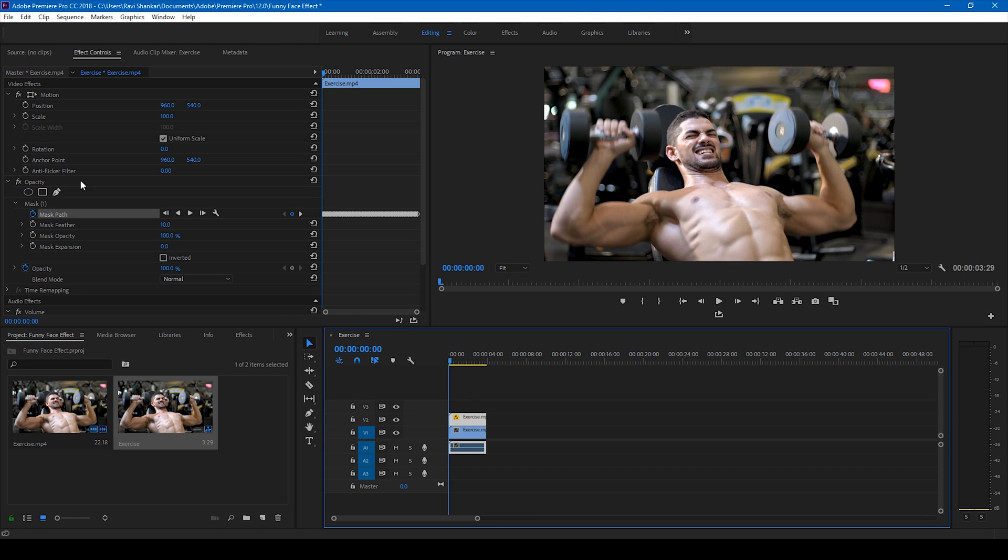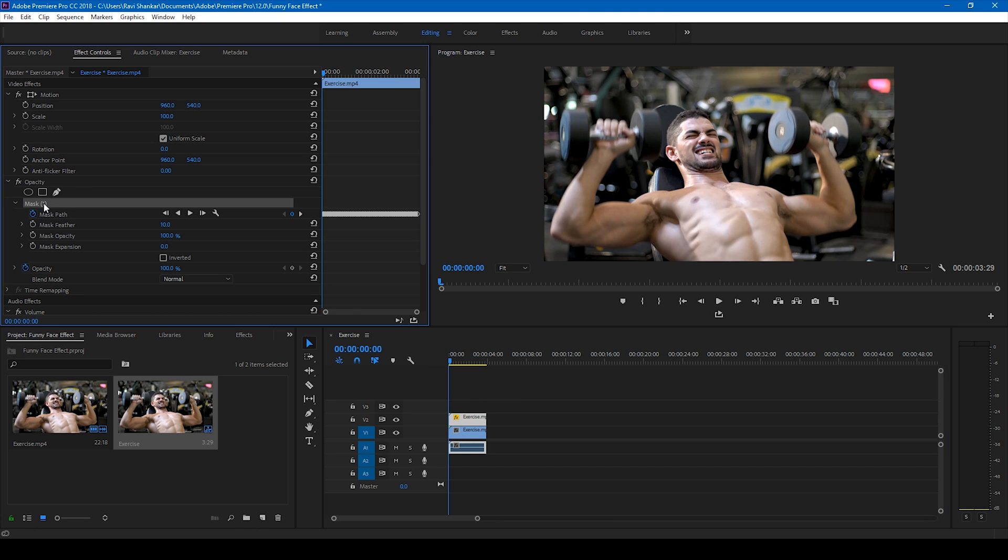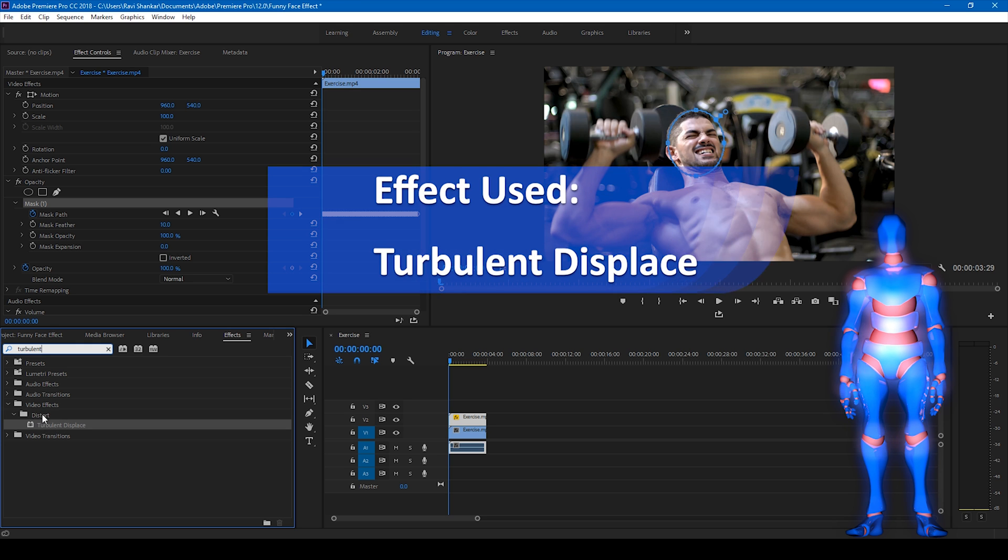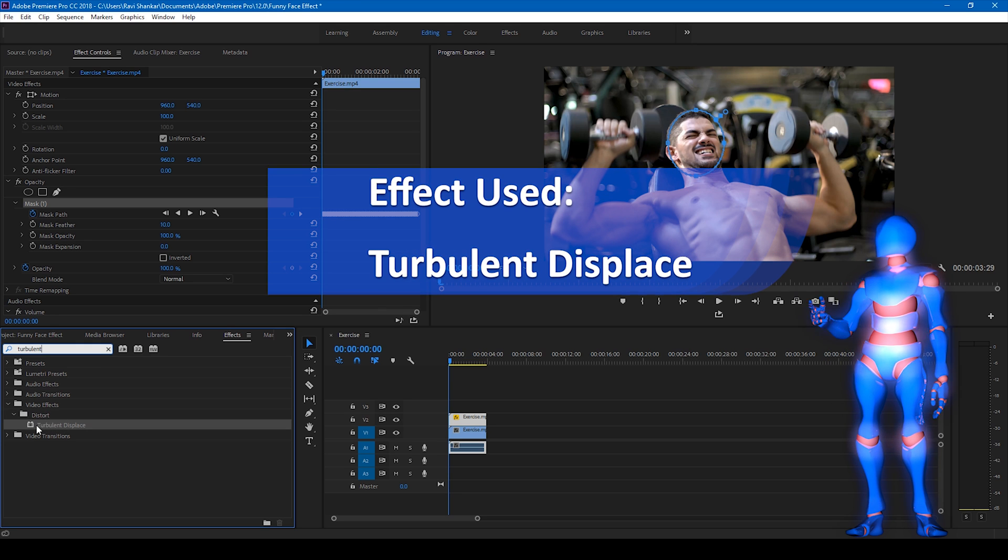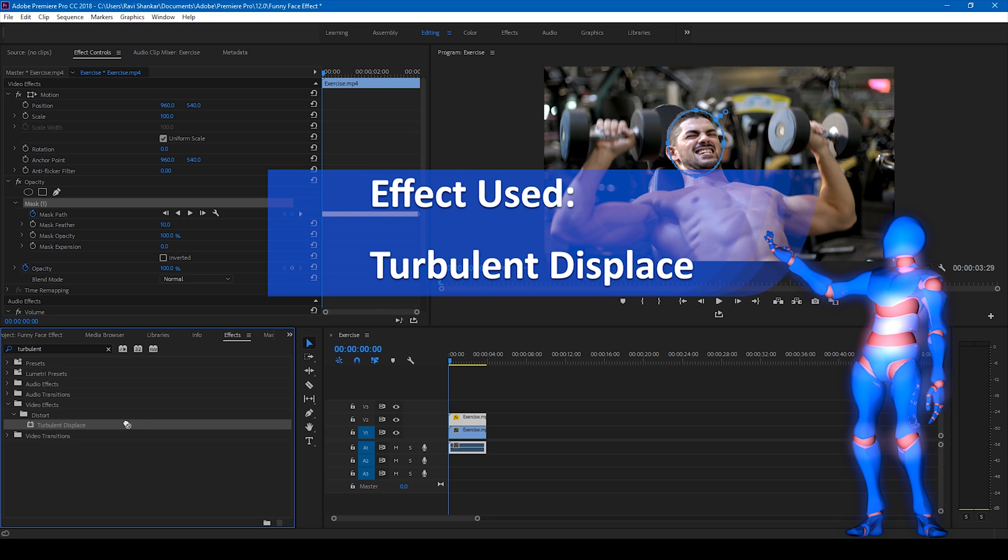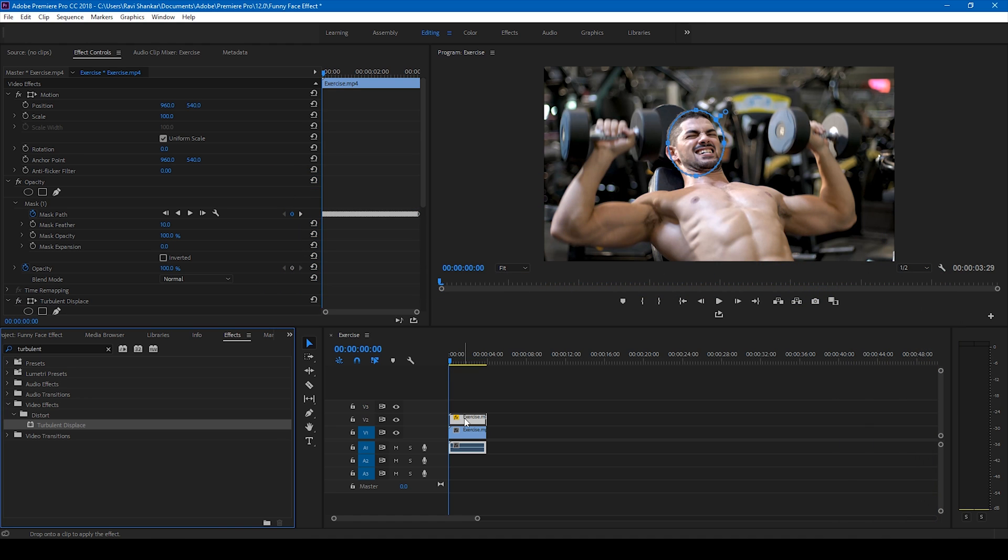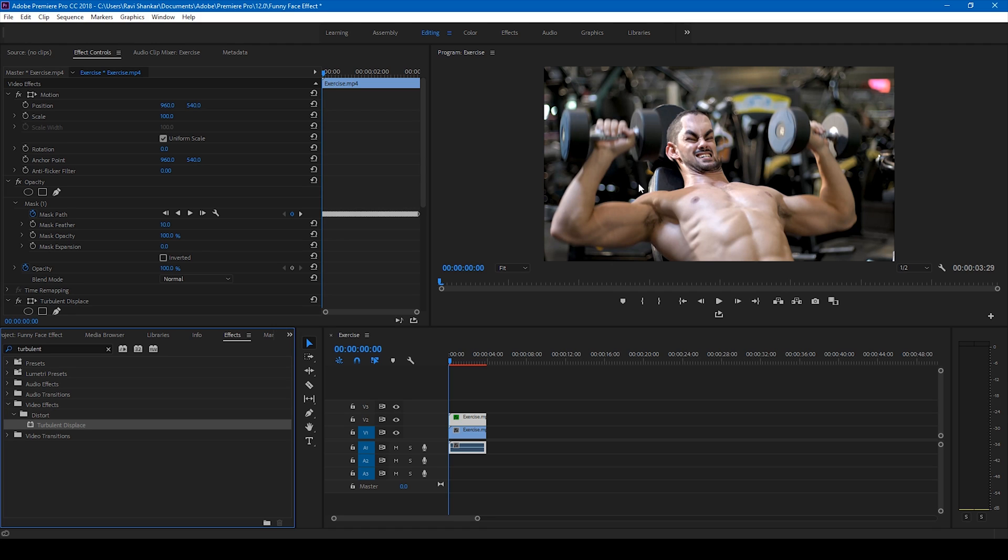So in order to apply the effect, what you'll have to do is go to the FX panel here and simply type turbulent displace. You have this turbulent displace in the distort section of the video effects. Drag this to the top of this video just like this. Now you see that the face is quite distorted here.